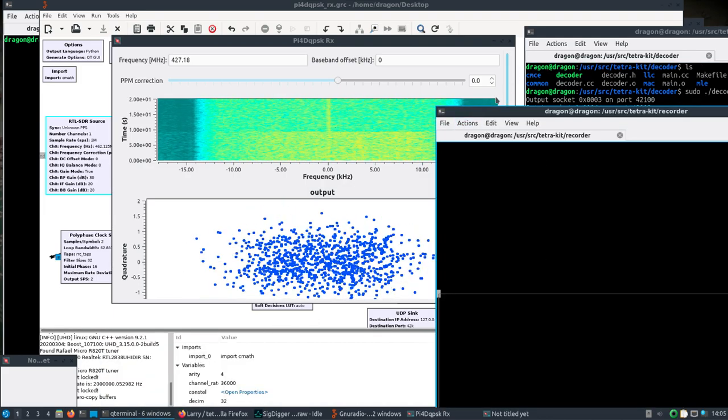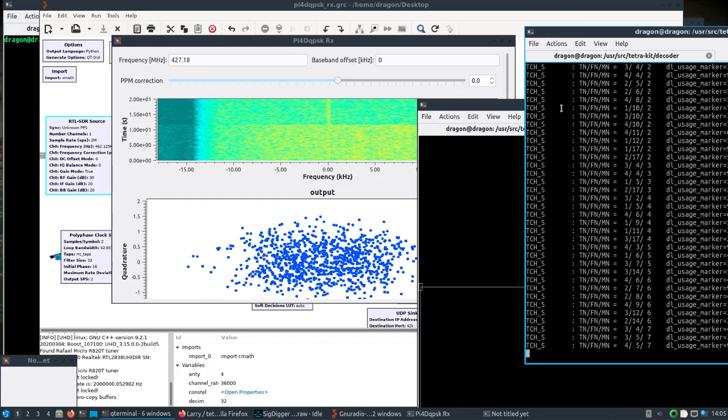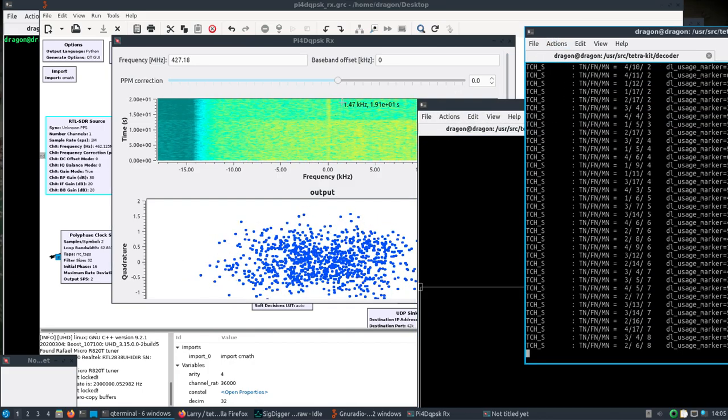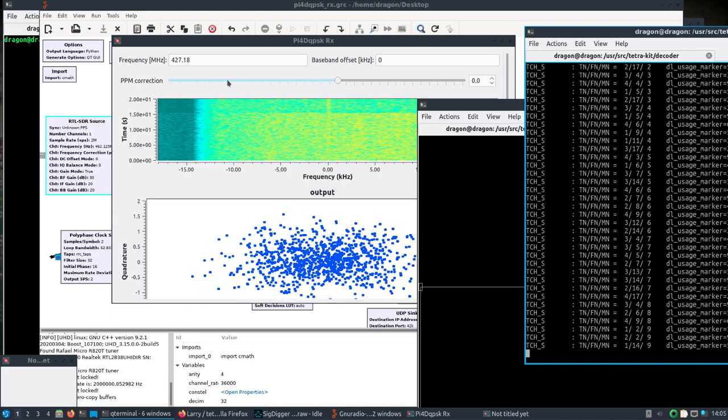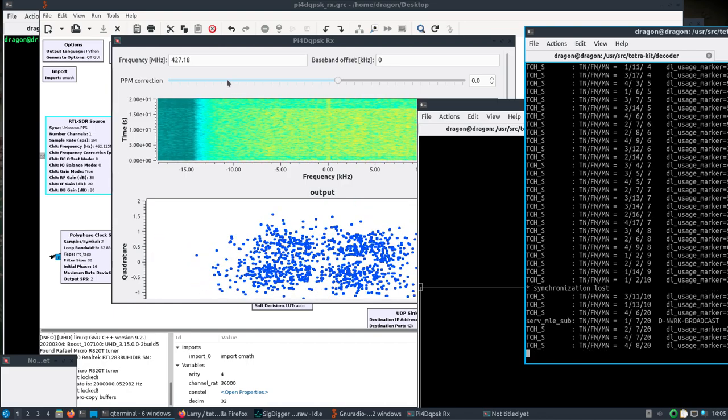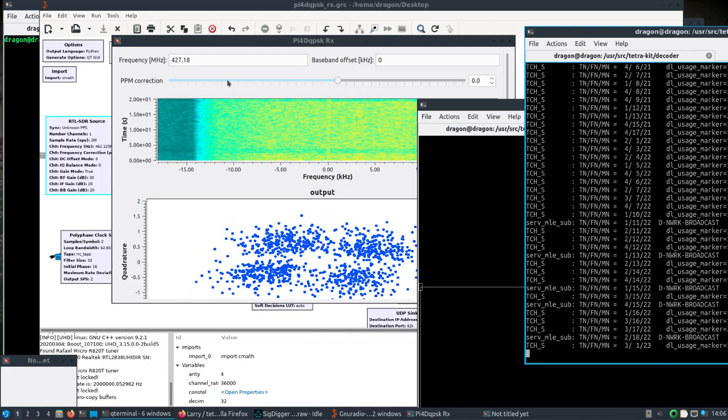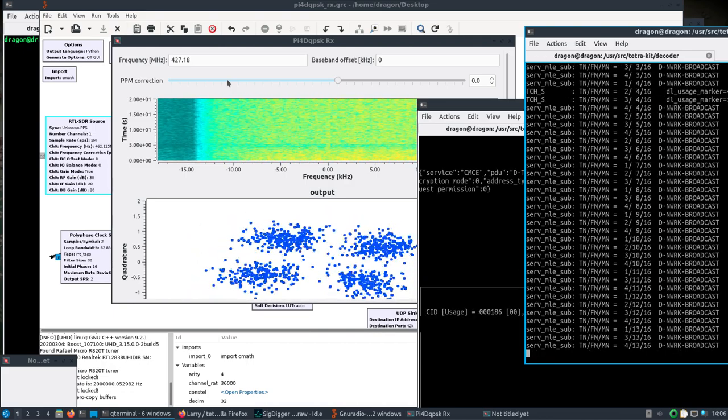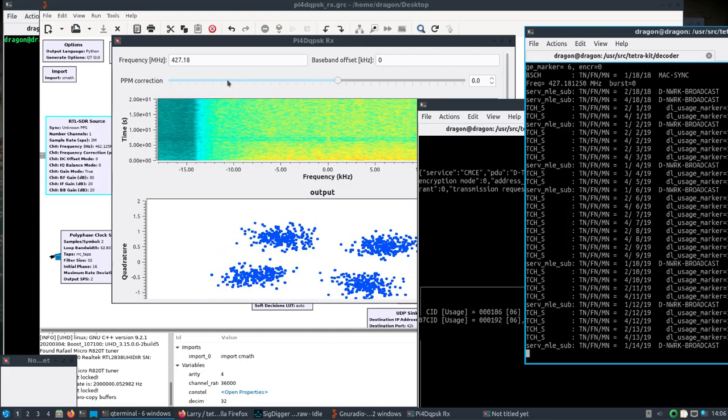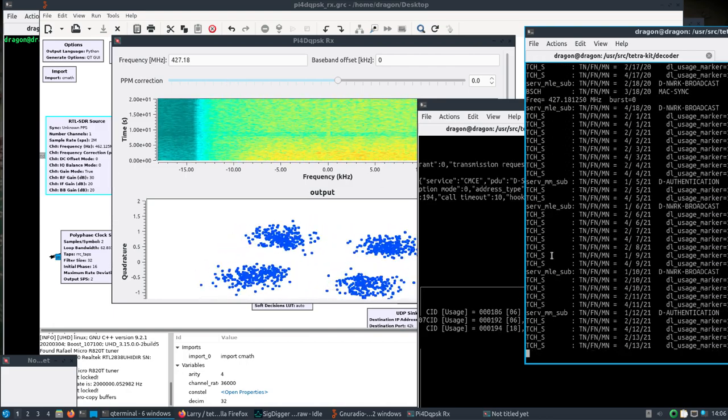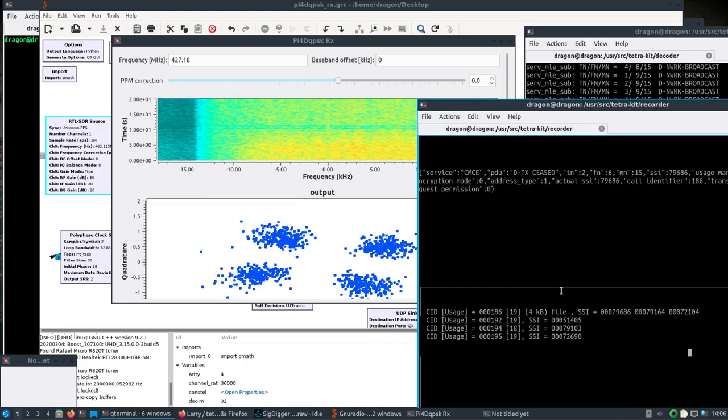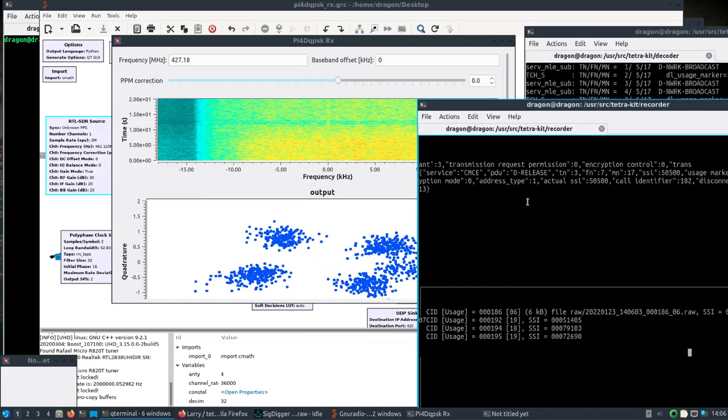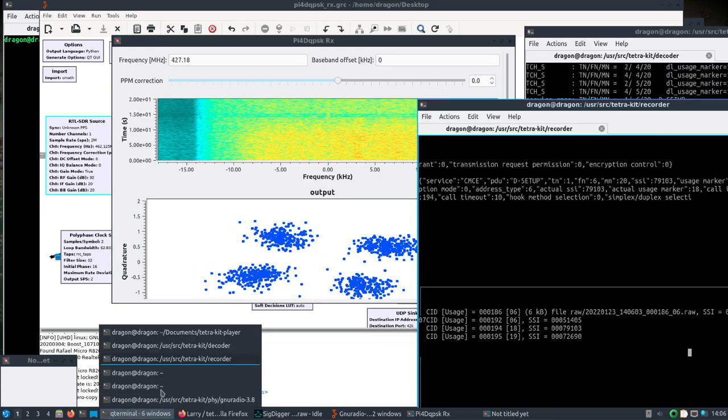Let's look at our recorder. OK, OK, we're getting information now and we are getting raw files decoded.